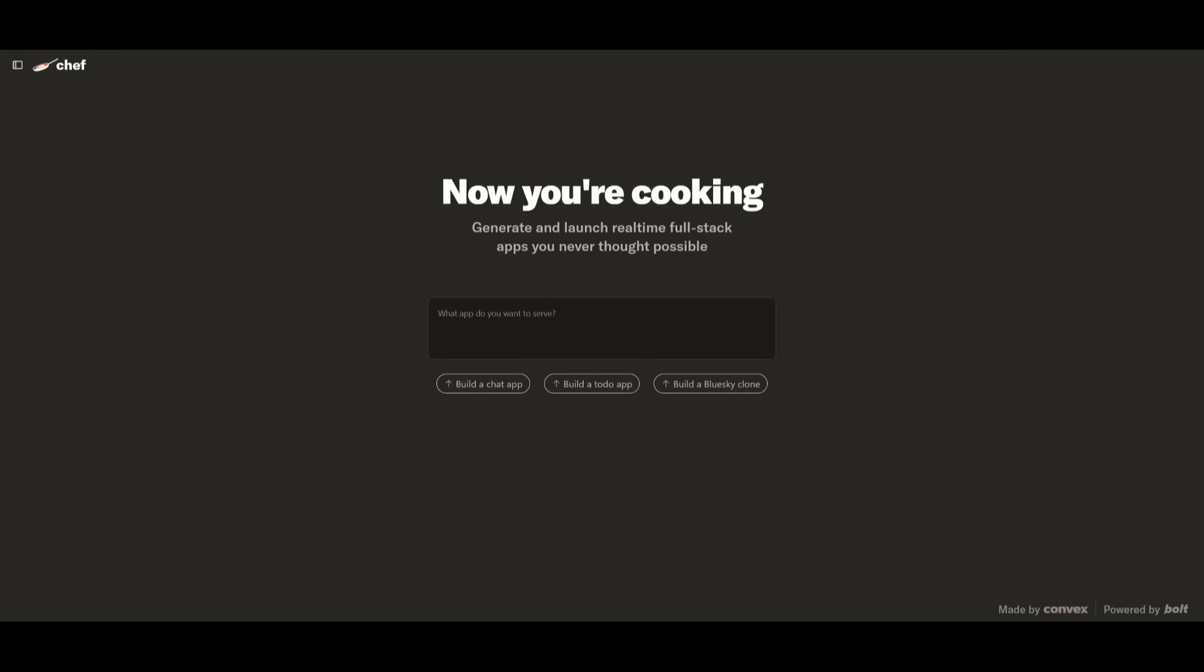For example, you can head over to Chef with the link in the description below, and you can prompt in anything you would like to build. So if you want to build a Blue Sky clone,